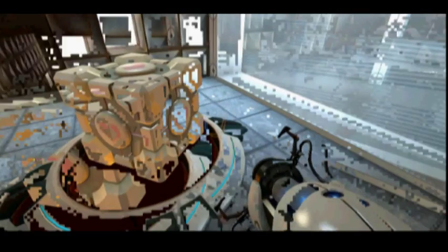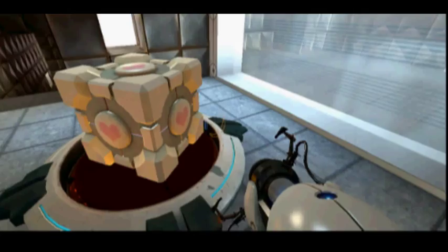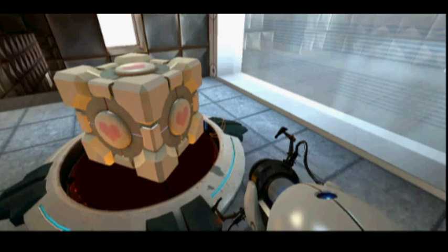While it has been a faithful companion, your companion cube cannot accompany you through the rest of the test. If it could talk, and the Enrichment Center takes this opportunity to remind you that it cannot, it would tell you to go on without it because it would rather die in a fire than become a burden to you.